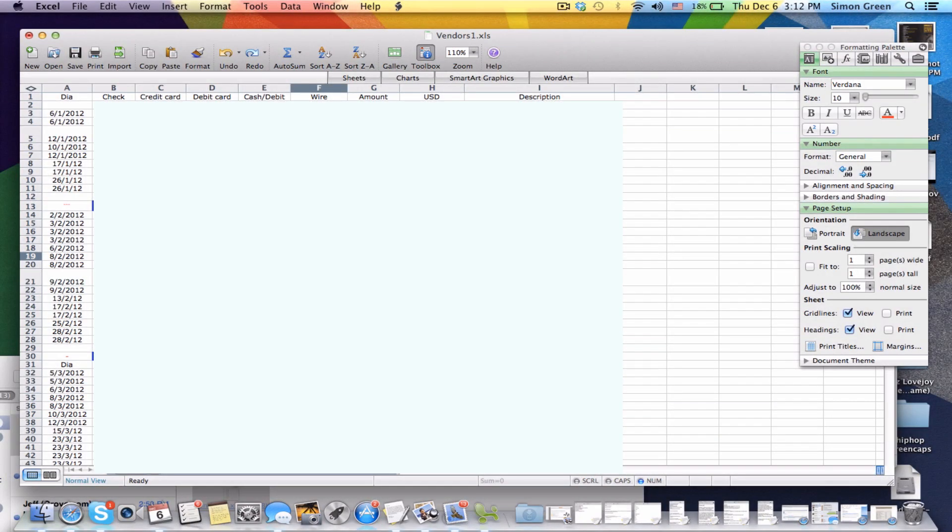In this video I'm simply going to show you how to change the format of the date from UK format to American or US format.